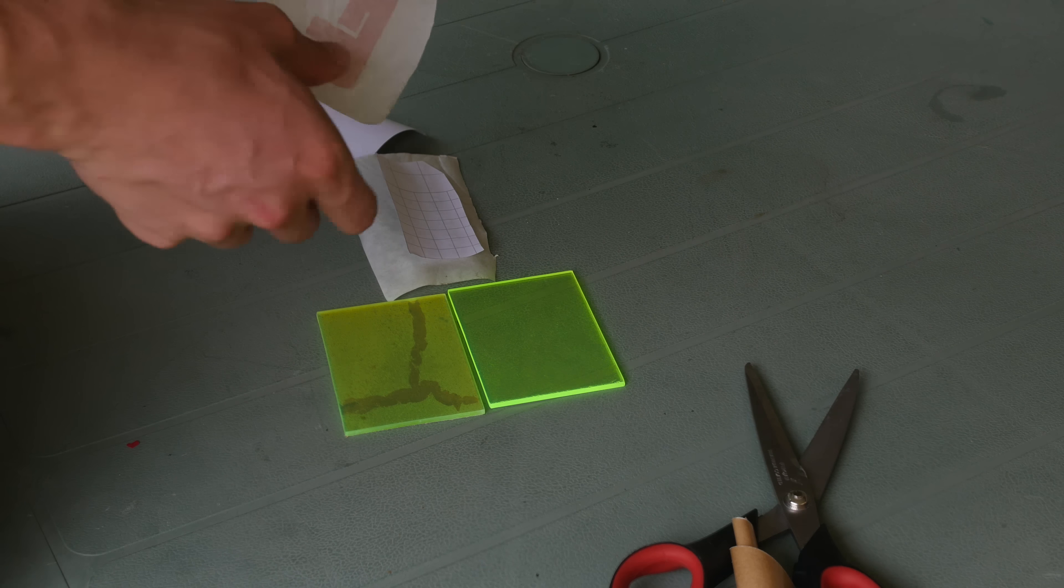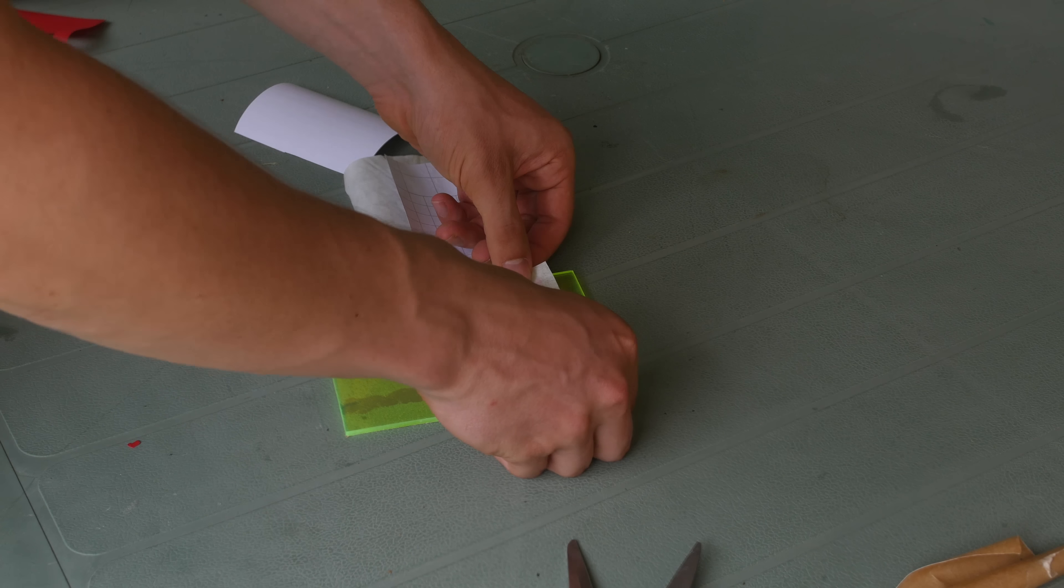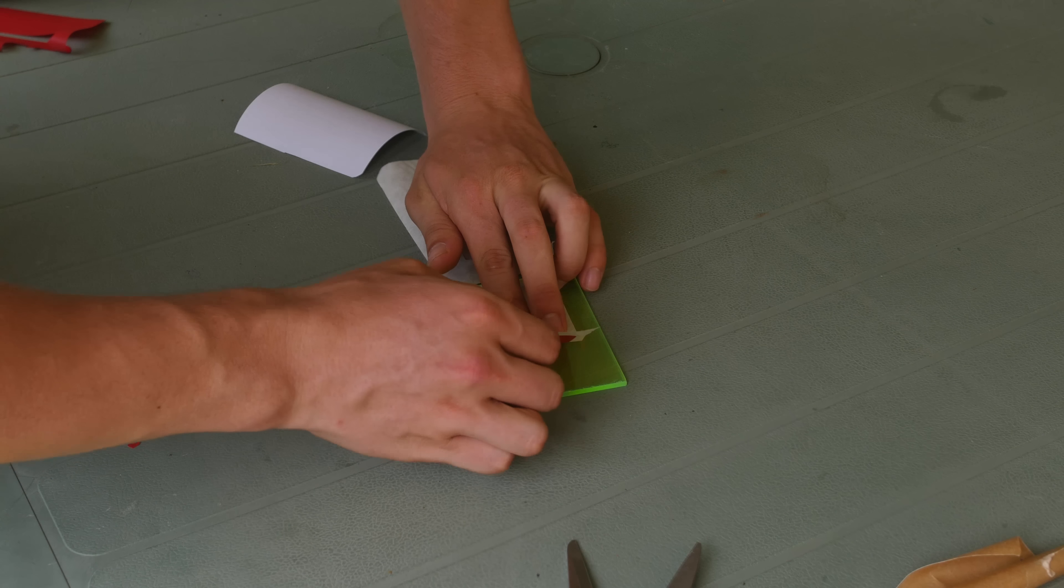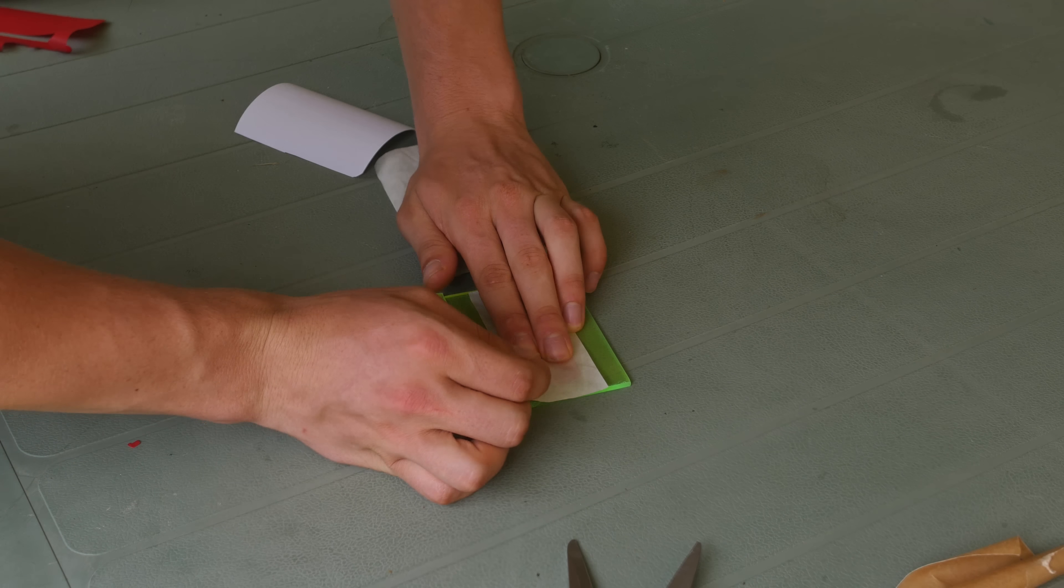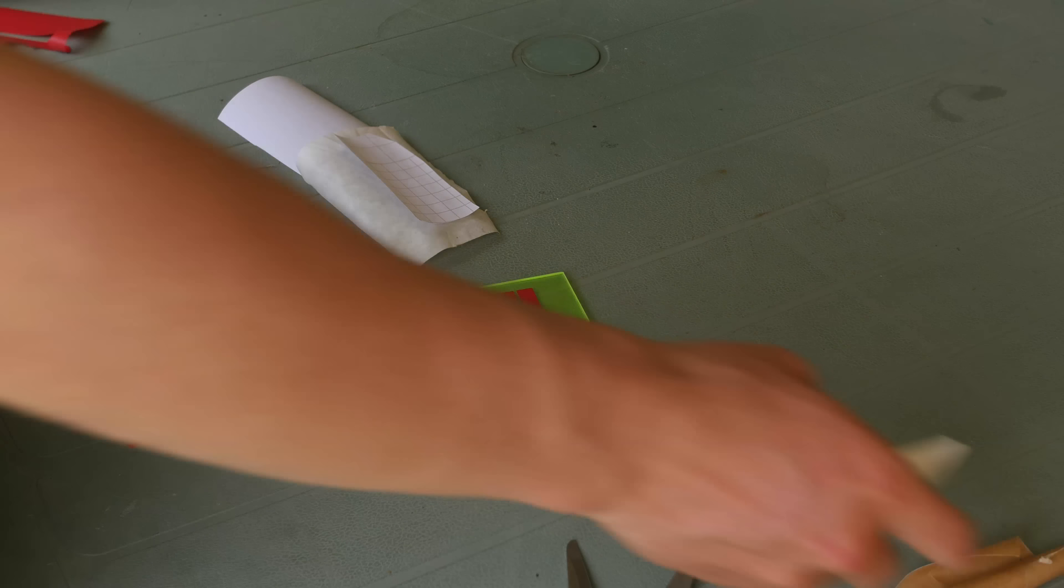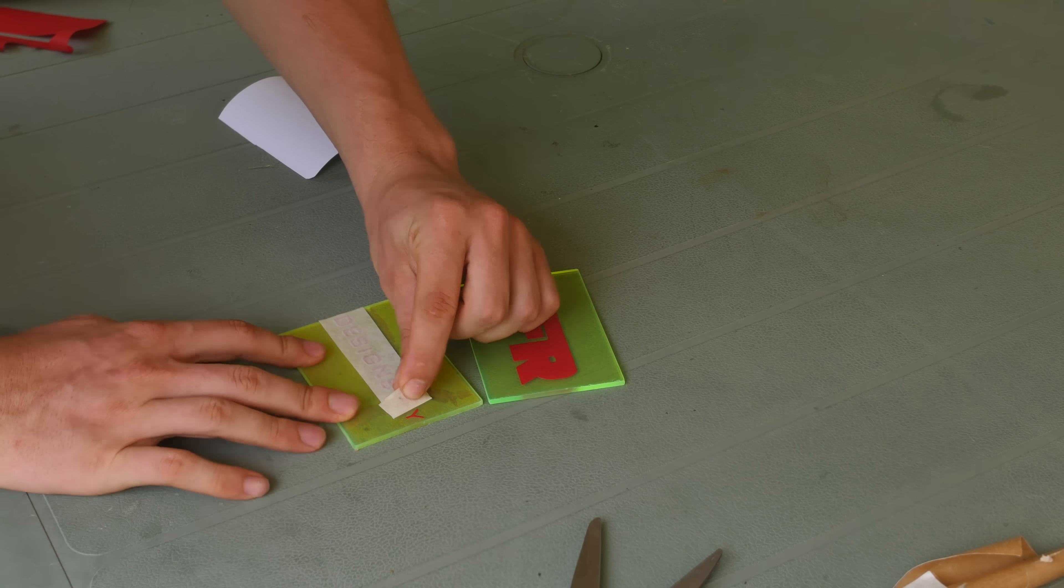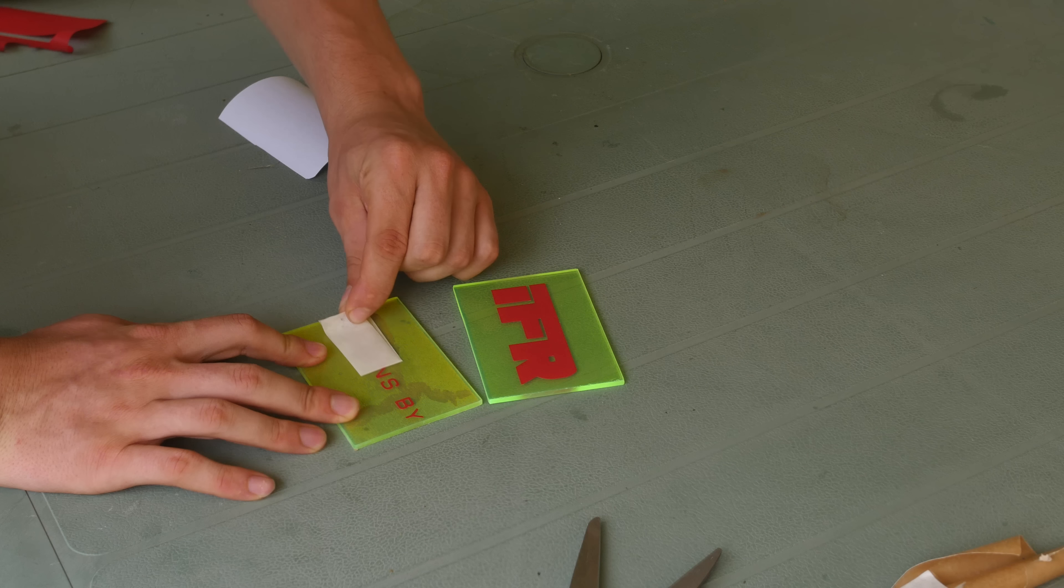Applying the vinyl down firmly onto the acrylic and then peeling it off to reveal the vinyl on top of it. I'm just going for a nice simple design saying Designs by IFR, so people will notice who it's made by.